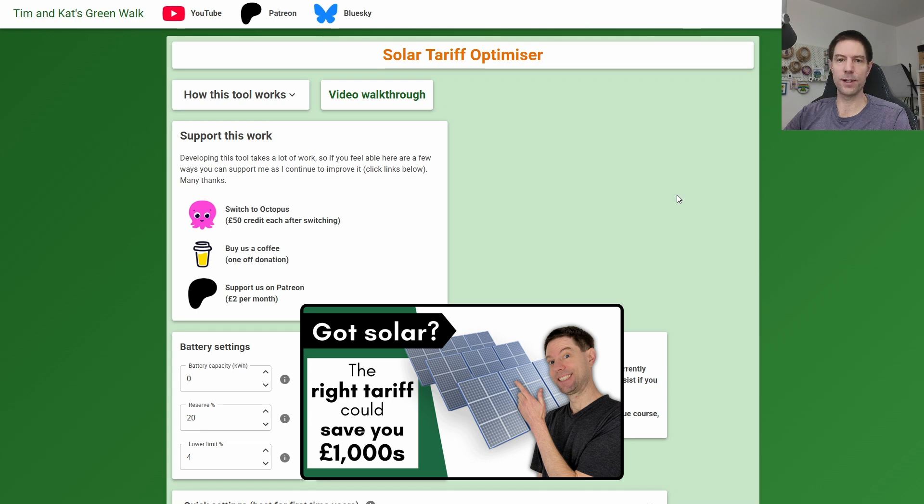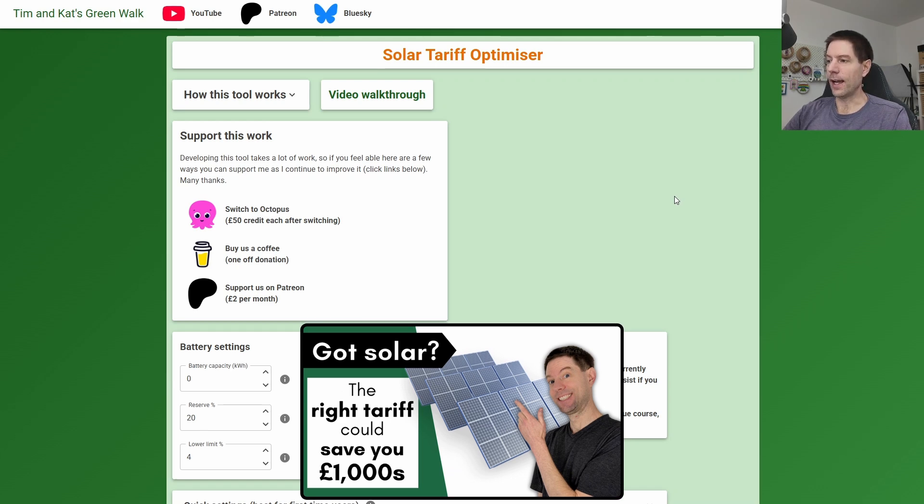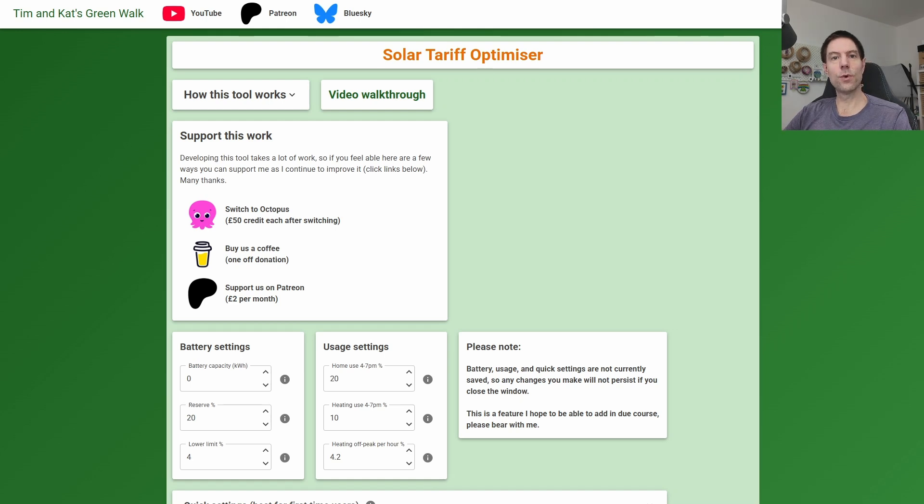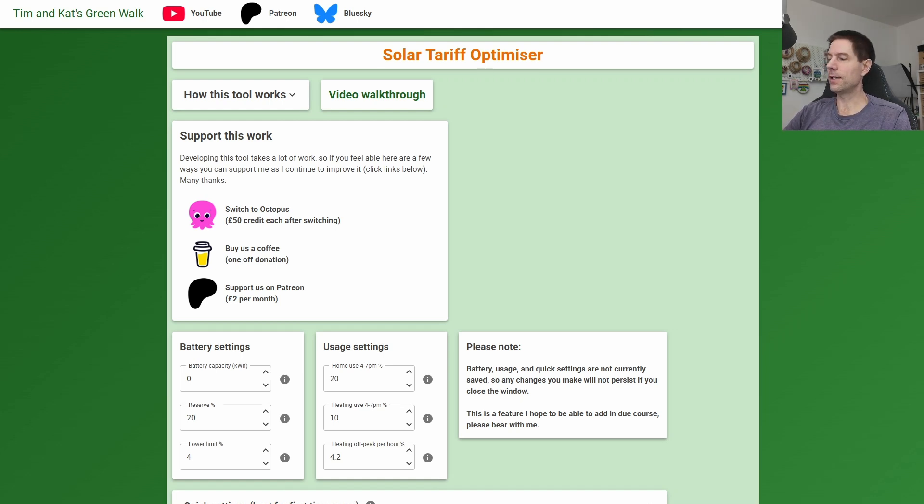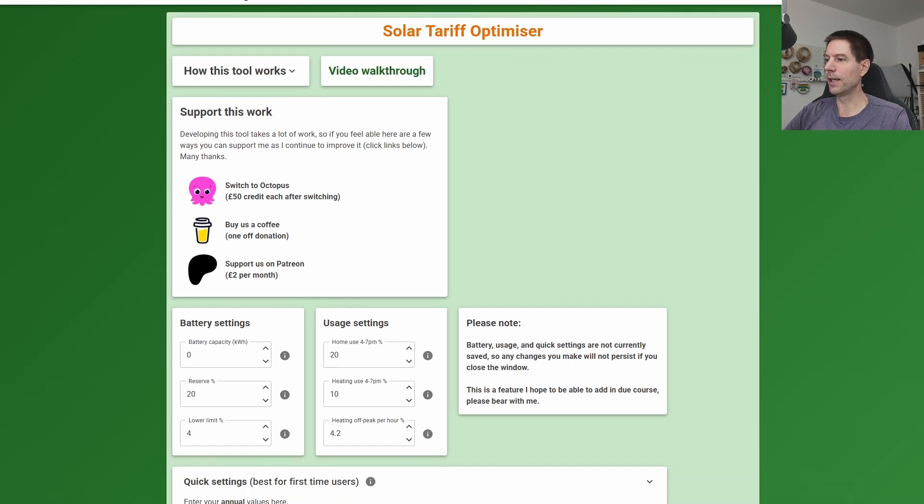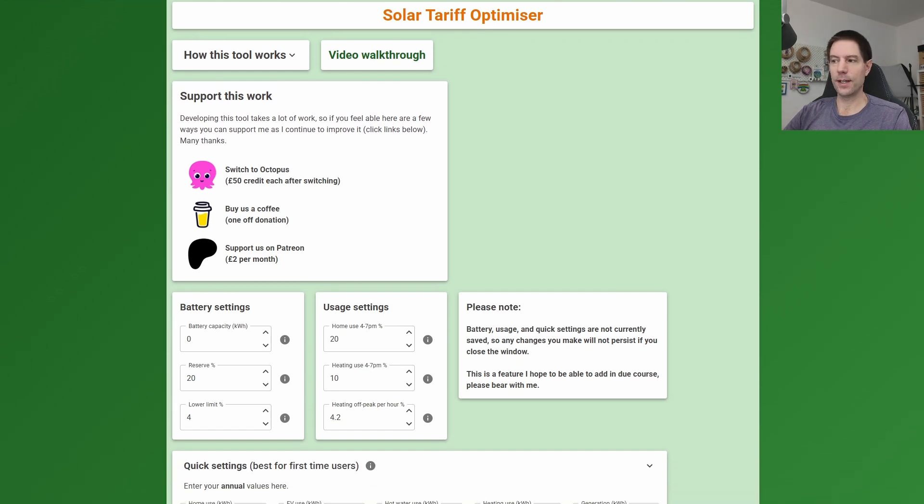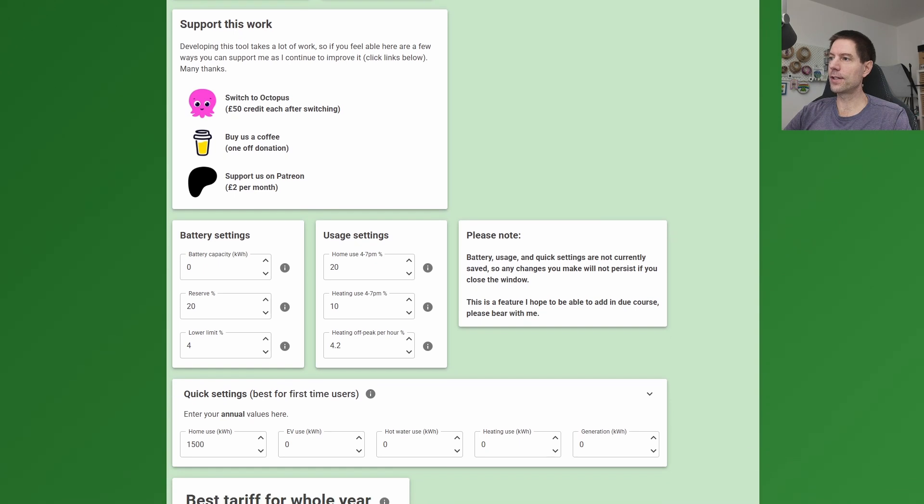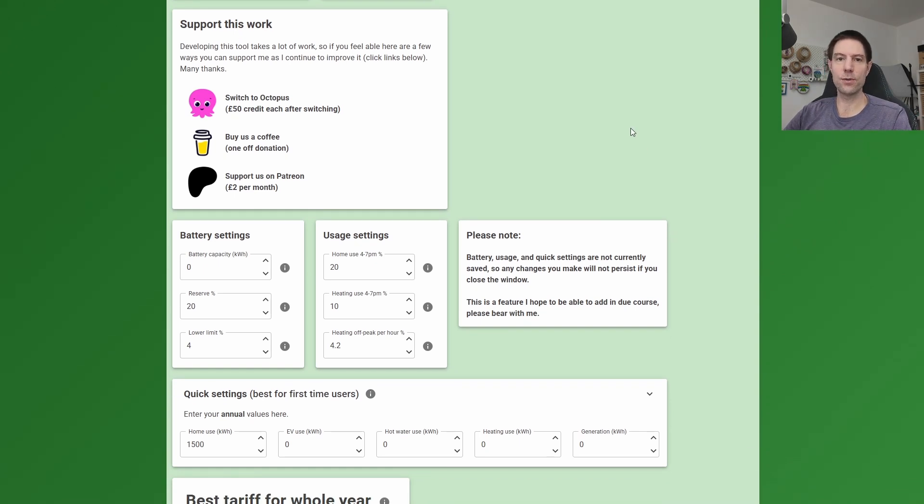That's when I launched it a few weeks ago, and you just enter a few simple numbers and it should tell you what the best tariff for you to be on is, either for the whole year or if you wanted to switch partway through the year you can do that as well. But for the purposes of this example, I'm going to use some numbers from my parents' installation and their usage and we'll see what it says.